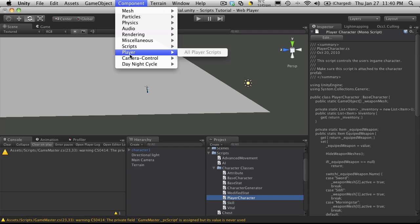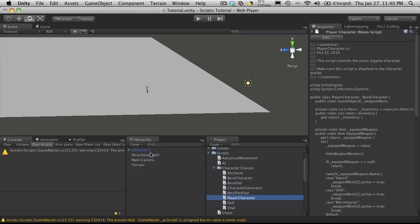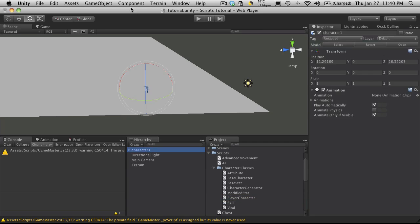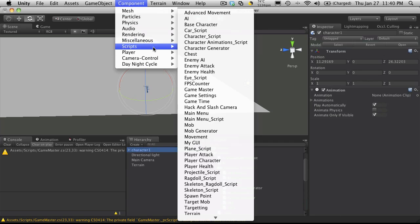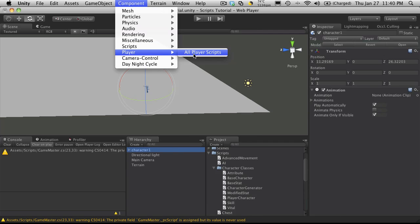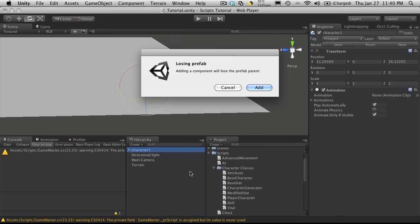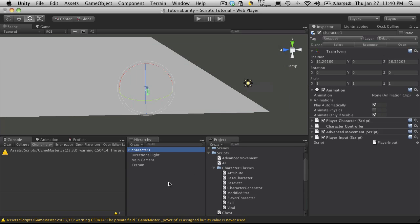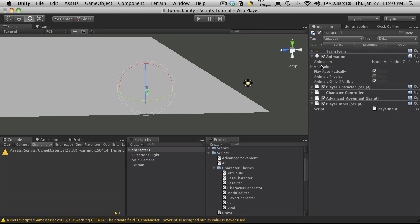And when I click on the component menu after it's done recompiling, it should pop up. And there we go right here. All player scripts. So let's select our character. And we'll just hit all player scripts. And it's telling me I'm losing my prefab, which is fine. And everything should be added to it. So we have one, two, three, four, five components added onto it, not including the transform. I'm just going to shrink the transform down because we're not going to be using that.